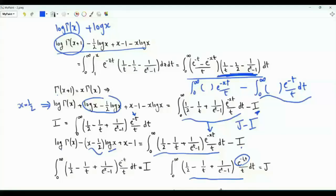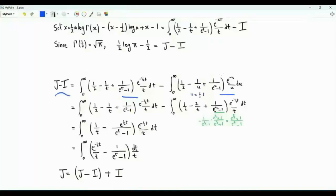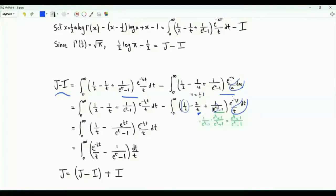On the left-hand side we get log gamma of one-half, plus one-half minus one, that's minus one-half. Gamma of one-half is the square root of pi, so j minus i equals one-half log pi minus one-half. Here is j minus i, with i written using the dummy variable u. We perform the change of variables u equal to t over two.